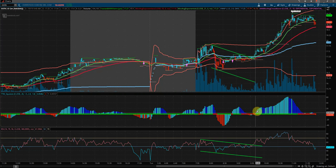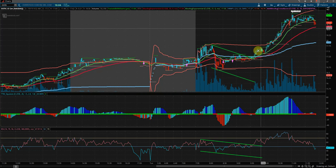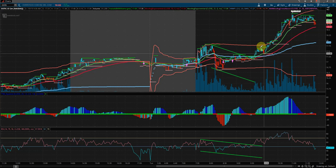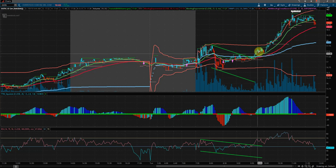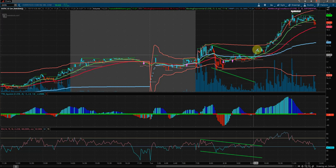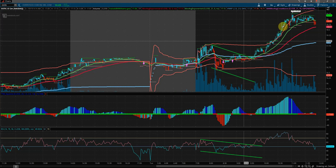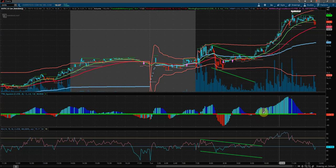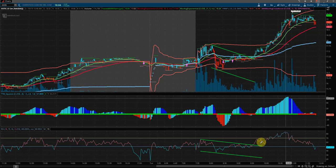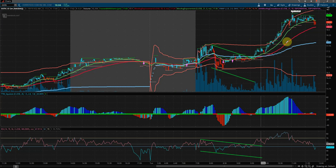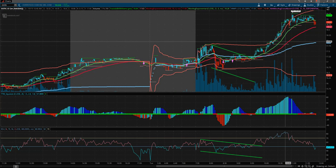So you can see a bunch of confluence of events here around this location that would tell us we're going for a long trade. As it just carried off, the TTM squeeze didn't really look back much as it was carrying forward. And that was our trade setup for OSTK — thanks for watching.